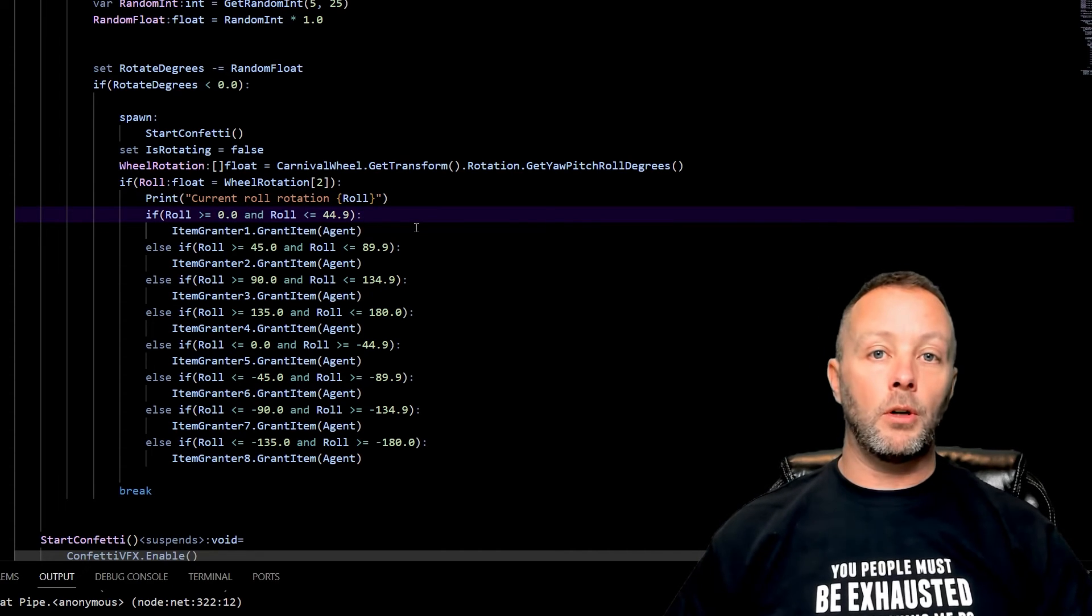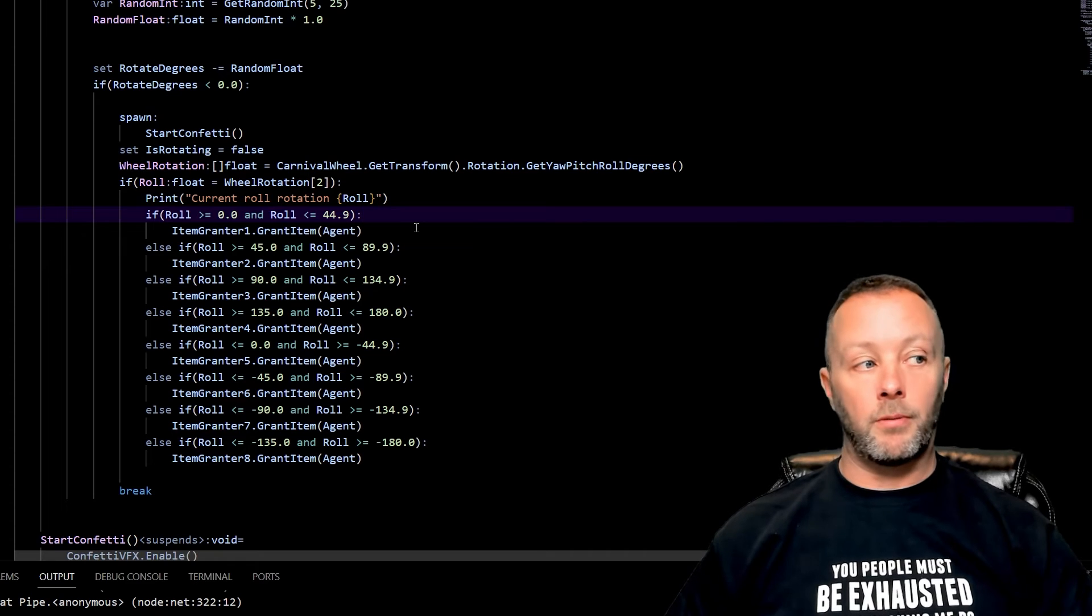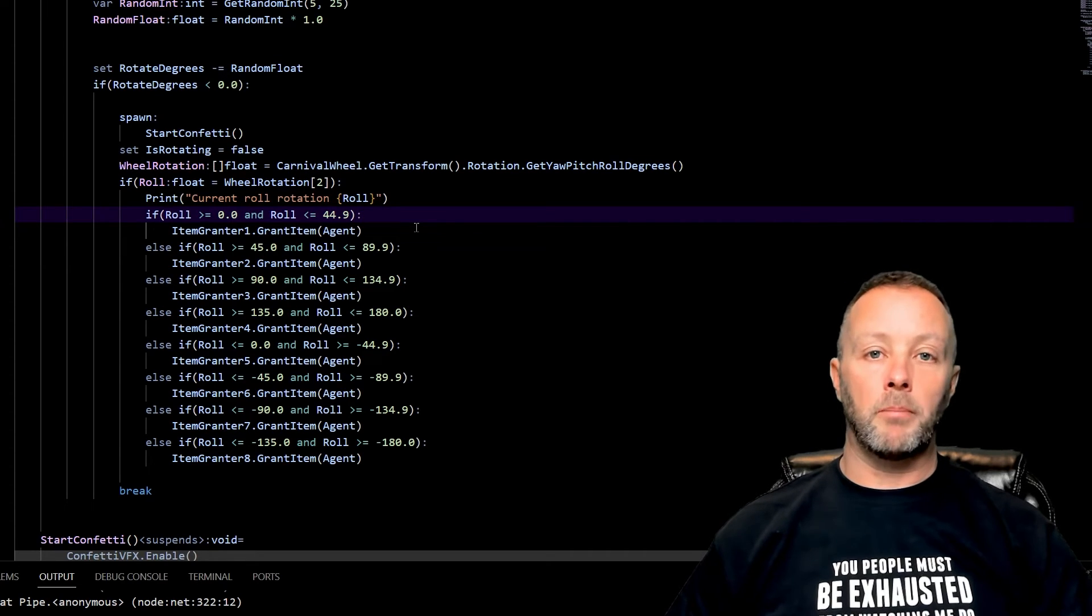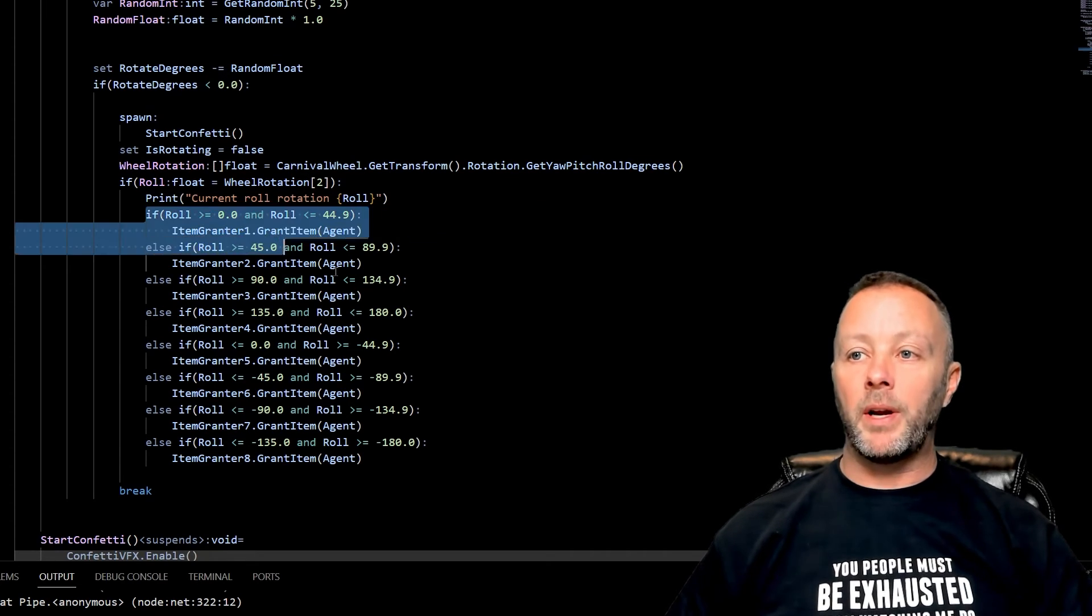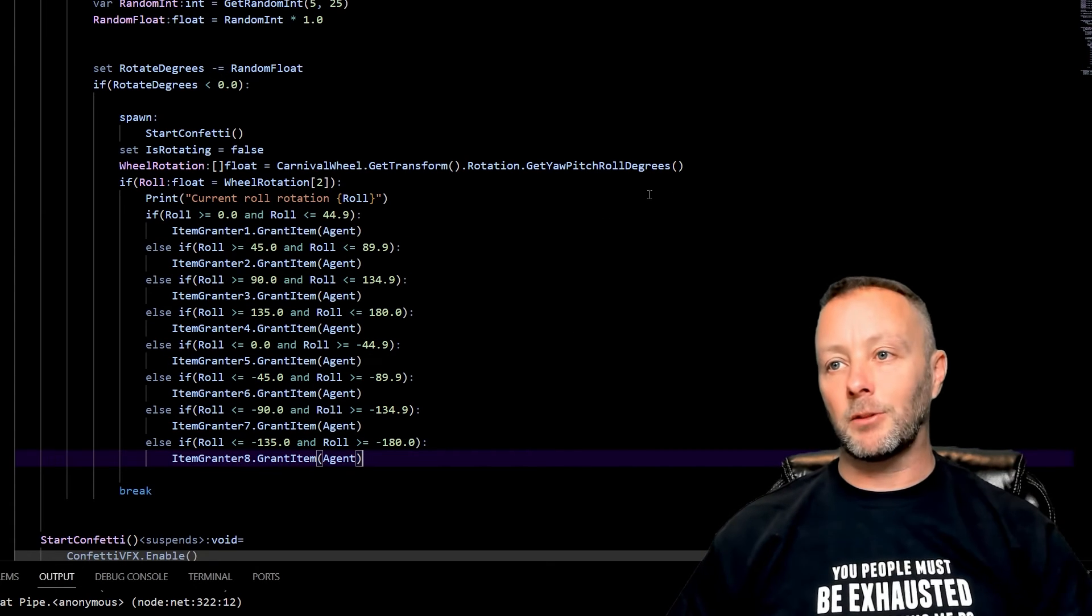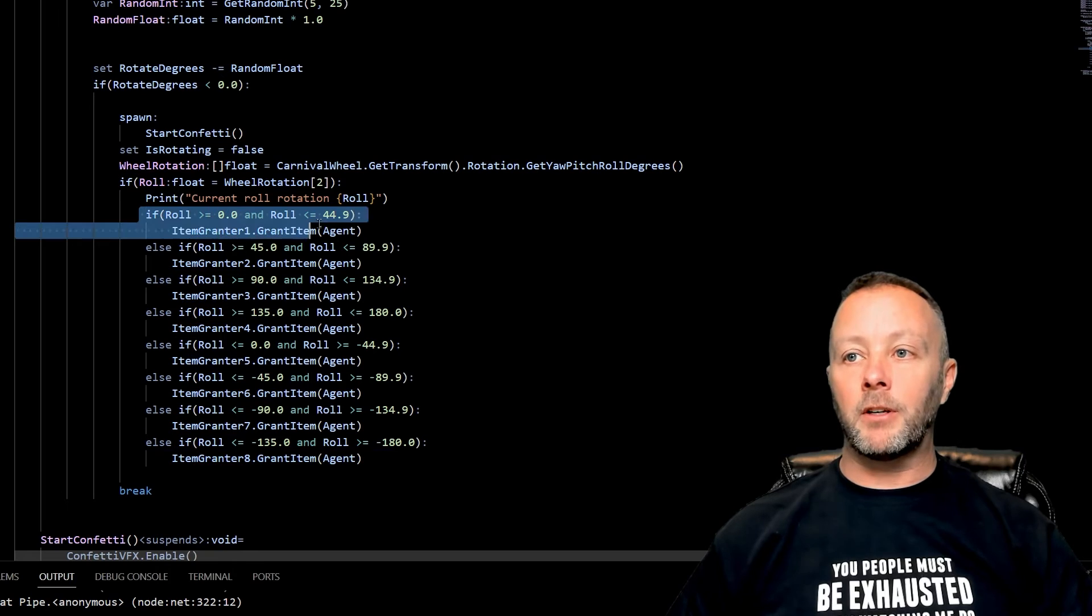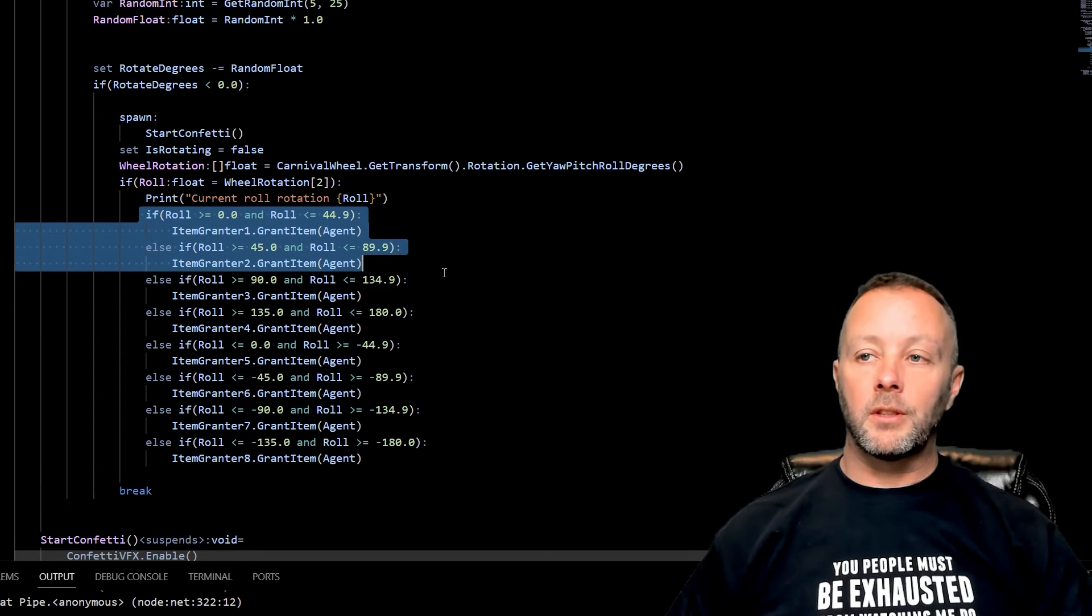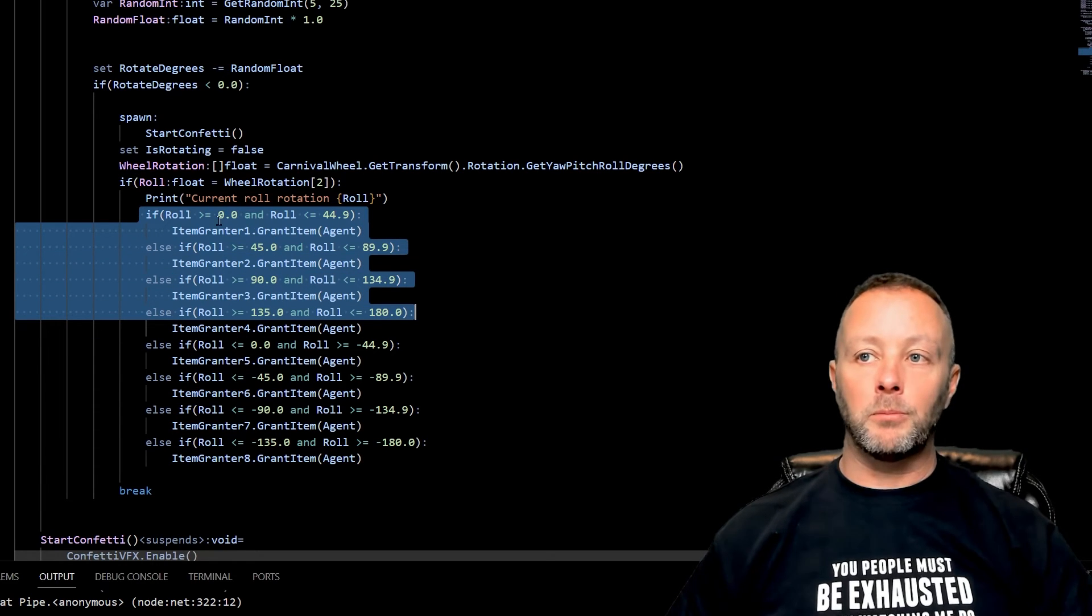Now the interesting thing about this is that roll only goes from zero to 180 and then it goes from minus zero to minus 180. So you have to do some weird stuff in here and there's probably other ways to do this, but I think this is the easiest way to do it. So essentially I just try to figure out the quarters that it stopped at.